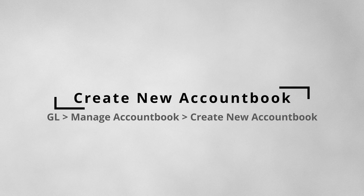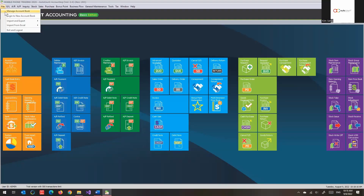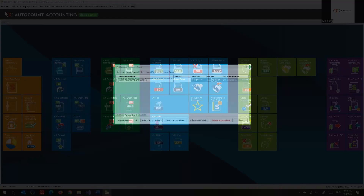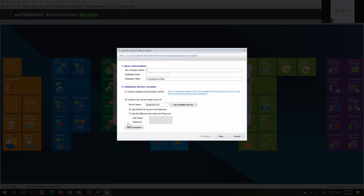Now if I want to create a new account book from this sample account book, how do I do that? You go to File and then Manage Account Book. There are a lot of things you can do - like create a combo, you can attach. I'll show you the attach feature later. Now I'll do the create combo first, so I create and then I put a name - let's say 'My First Account Book'.